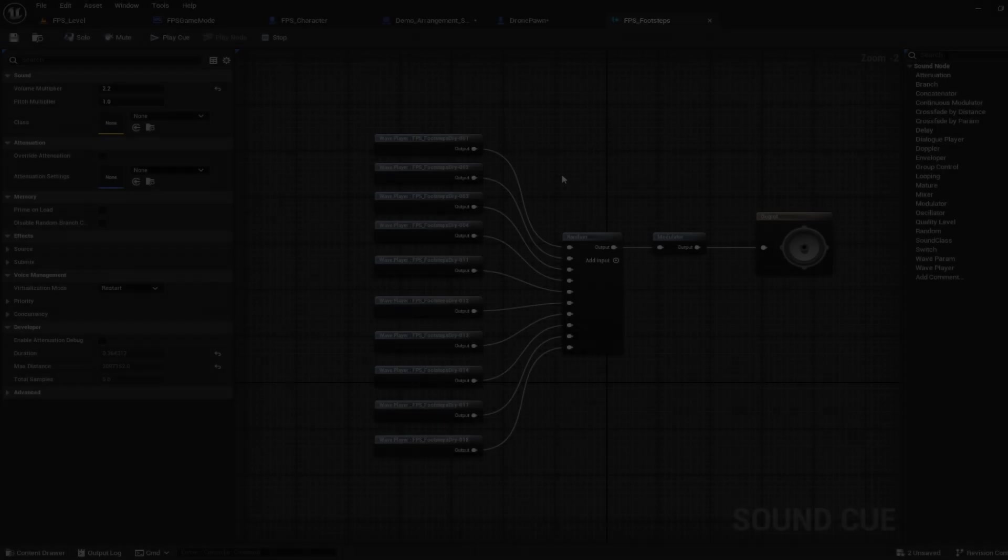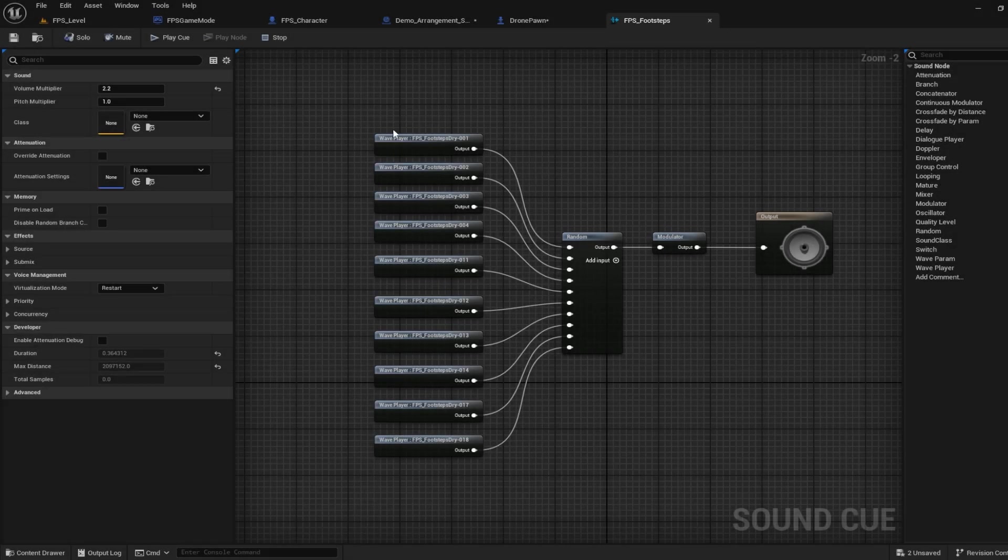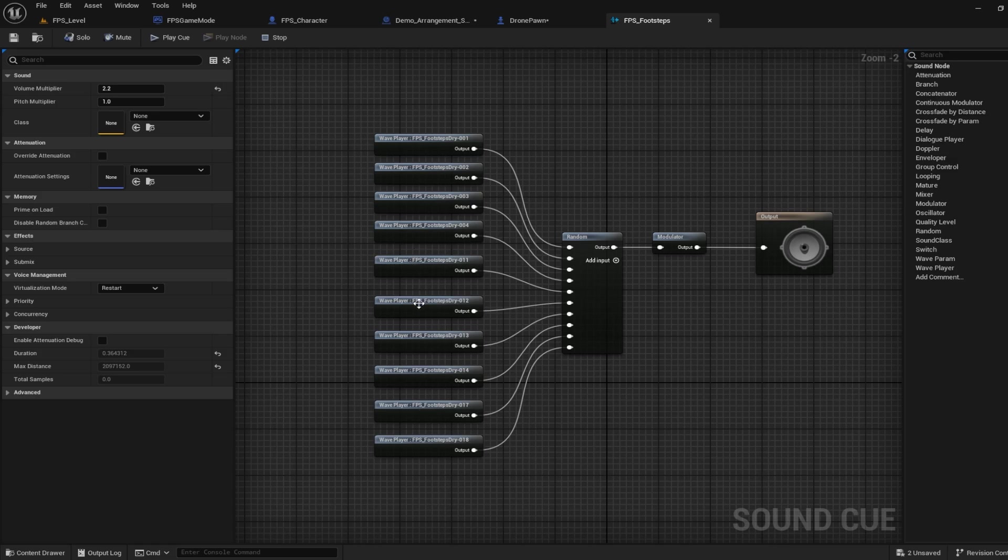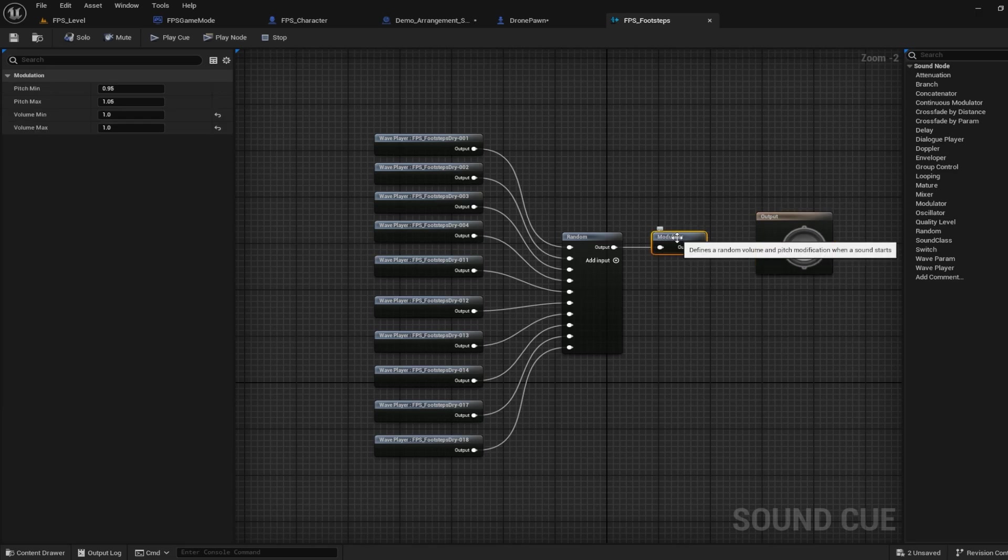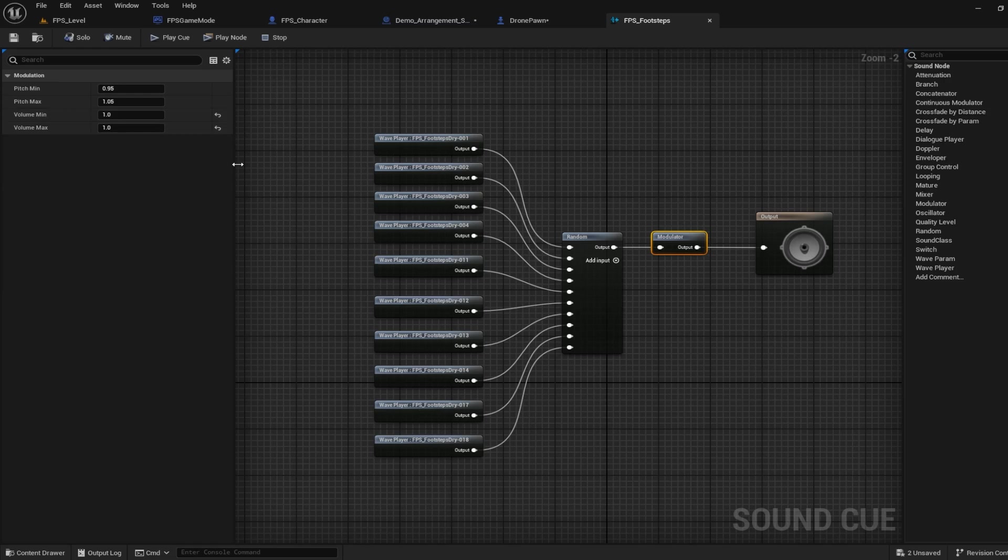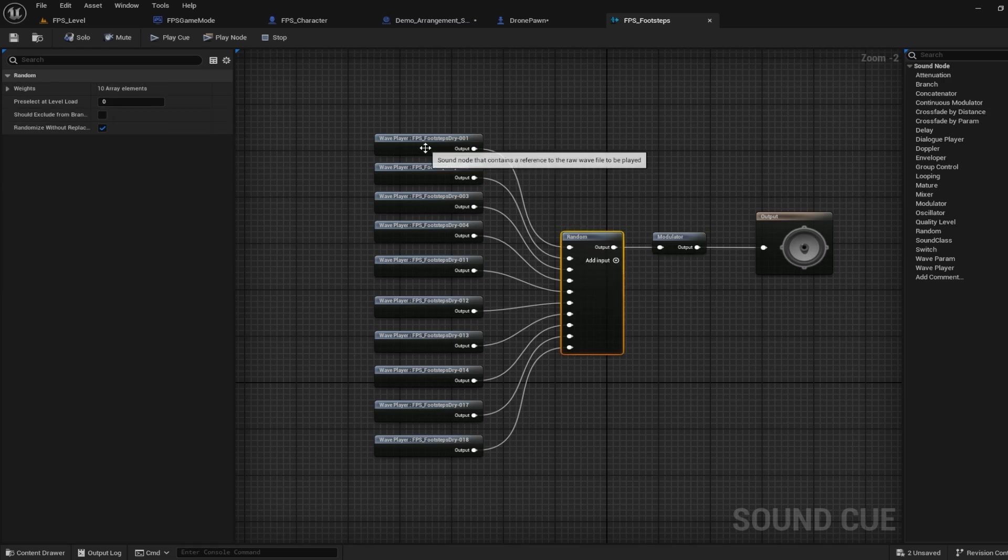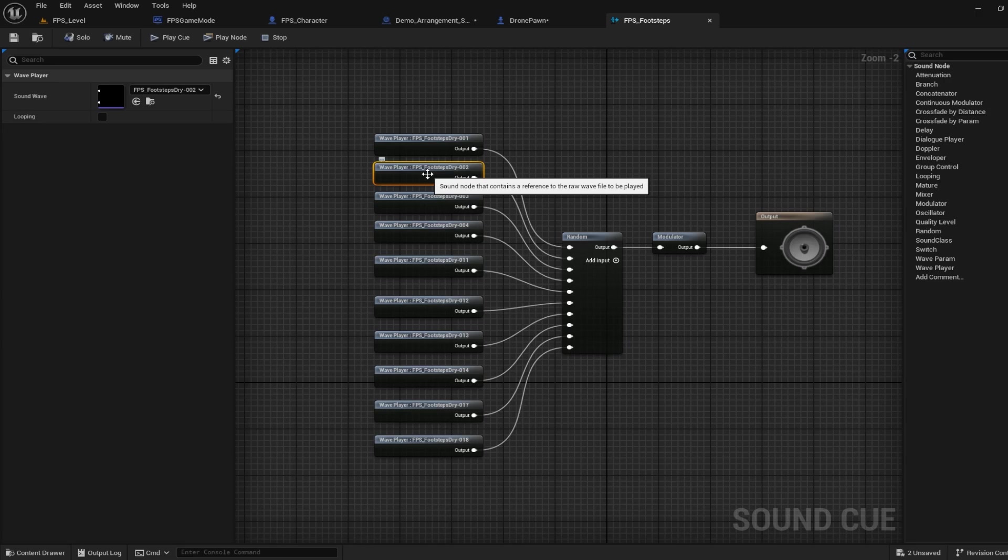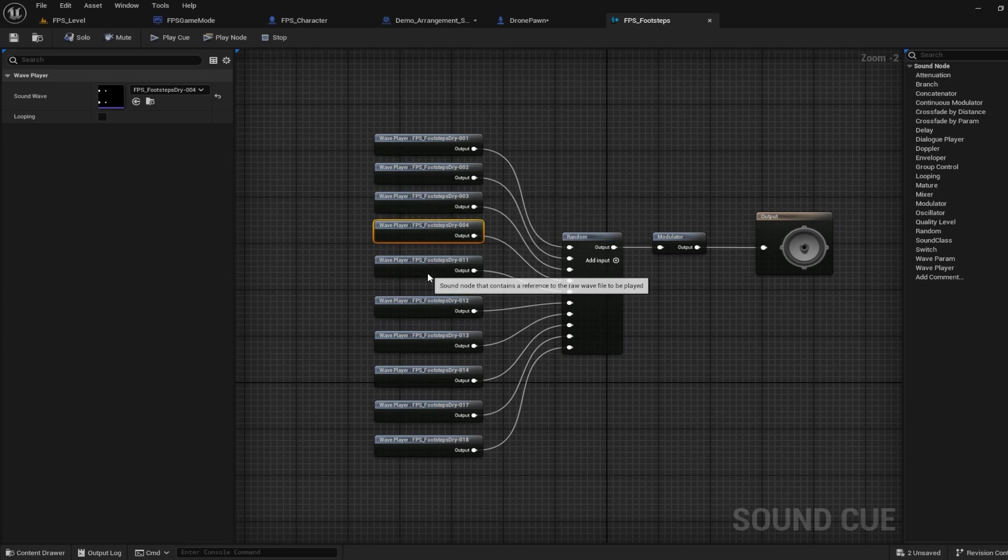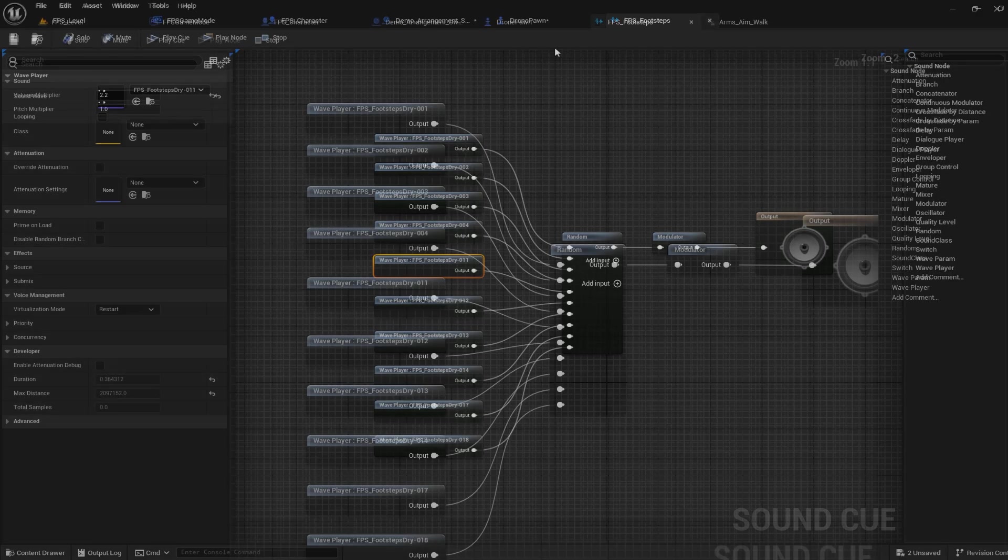Alright, let's go over the footsteps first. So I have a bunch of different footstep wave files in here. They're all connected to a random node, as well as a modulator node. Now this modulator node does also have a little bit of pitch variance as well, but it's a pretty simple system. I wanted to make sure that each footstep sounded very similar, but wasn't exactly the same every single time the player stepped on the cement.